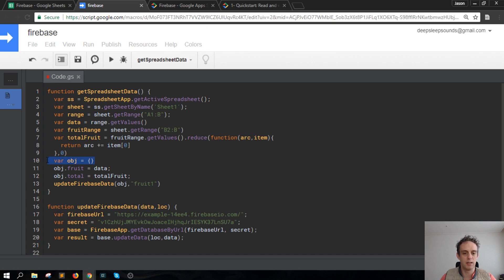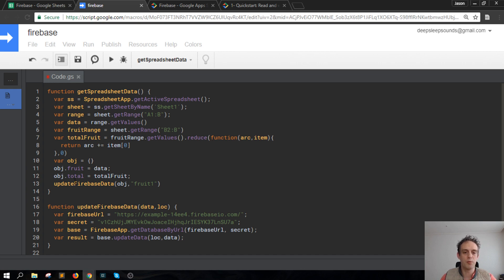I'm building an object, and this object has a property of fruit, and that fruit contains the data. This data is that array of arrays which you saw in the Firebase, and then the object total parameter is the total fruit.